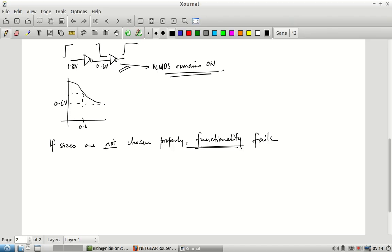Static CMOS is not ratioed — it works correctly regardless of the transistor sizes, though performance metrics like rise/fall time balance or midpoint voltage will be affected. In this resistive pull-up circuit, however, even the end-point output levels can fail. The ratio of the NMOS transistor size to the resistor size determines whether the circuit works correctly at all. This kind of logic with a resistive pull-up as the load is called ratioed logic.